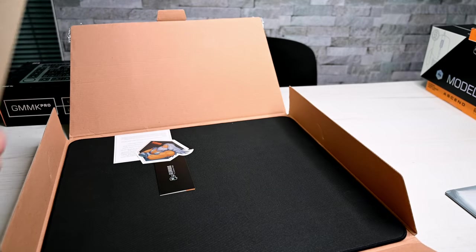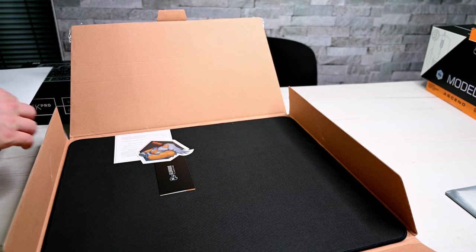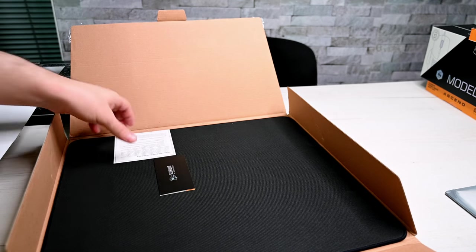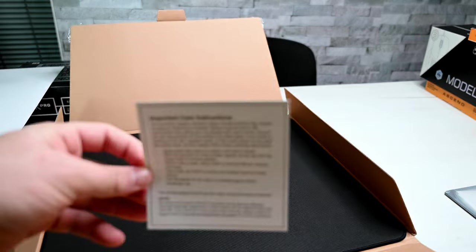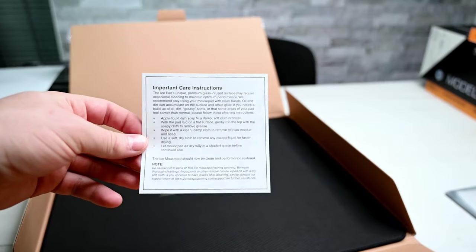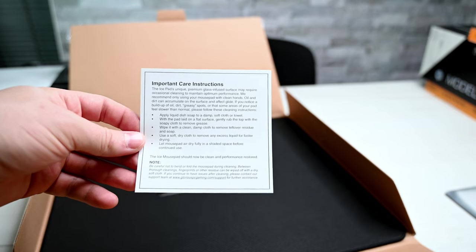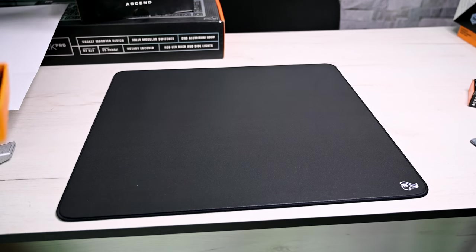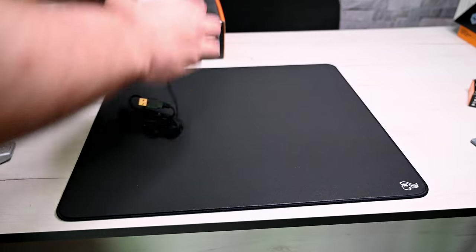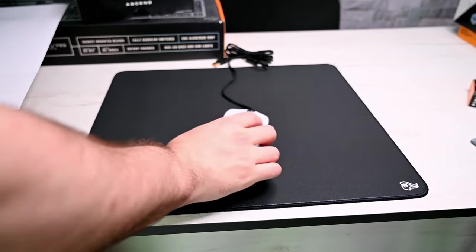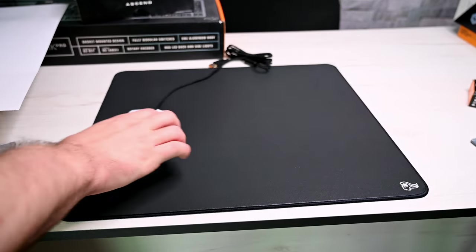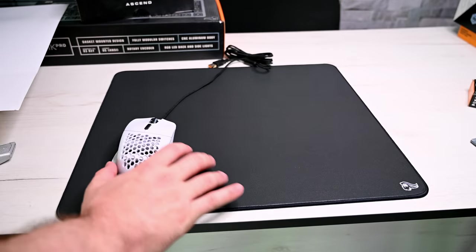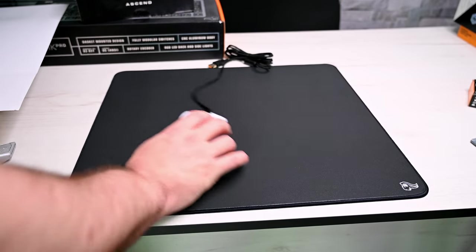Apparently you gotta be very careful with this mouse pad. It's glass infused, so you can actually see glass particles shining. I never used it. It is extremely smooth. They claim it's cold to the touch, I don't know.